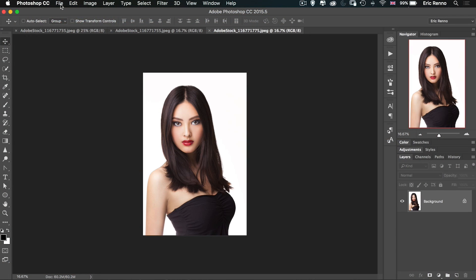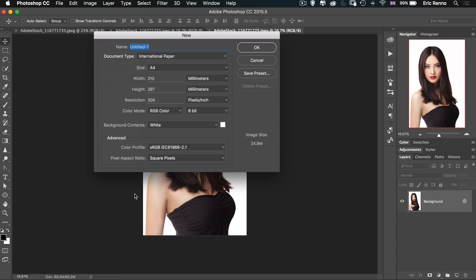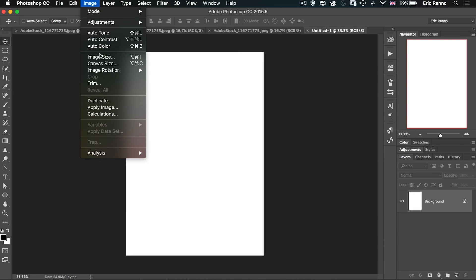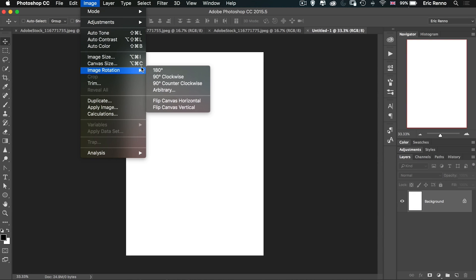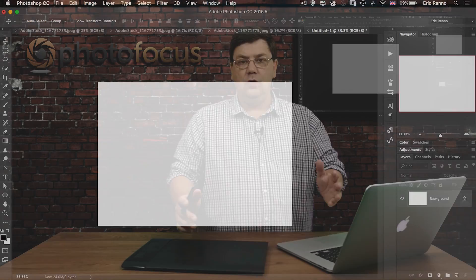Let's go and make our document — File > New — and I'm in the UK so I'll choose A4. Click OK on that and I want to turn it around just a little bit, so we're going to rotate it by 90 degrees. There we go, all ready.